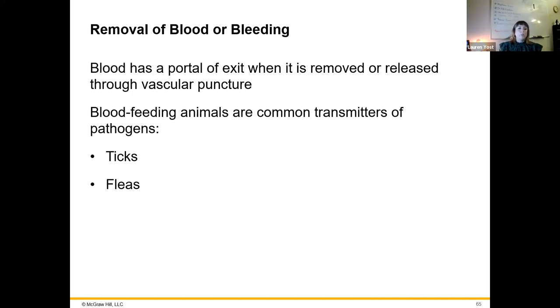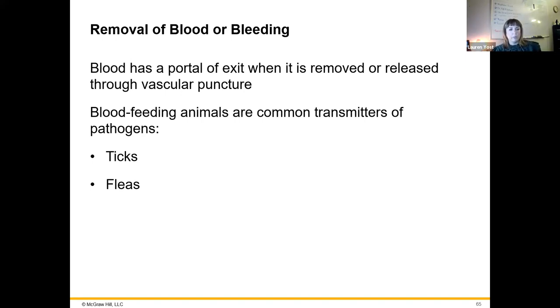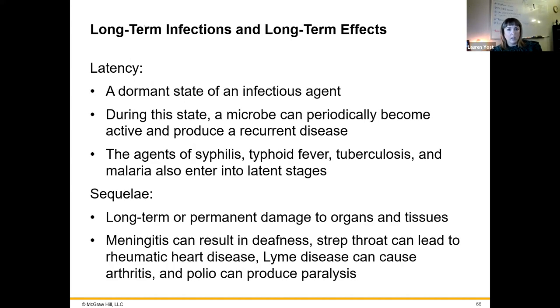Removal of blood is another way pathogens can exit — through vascular puncture for whatever reason, or blood-feeding animals like ticks and mosquitoes.